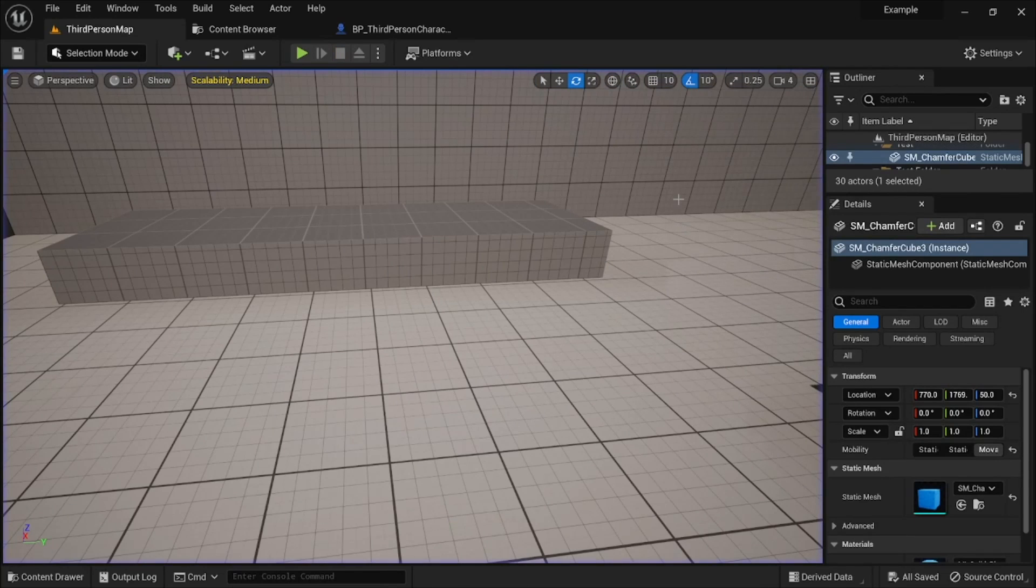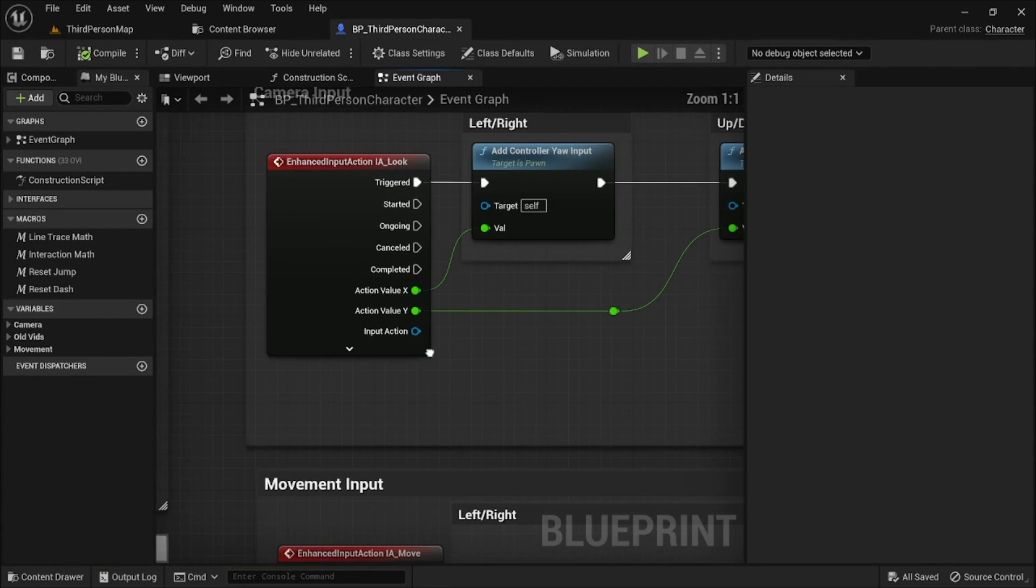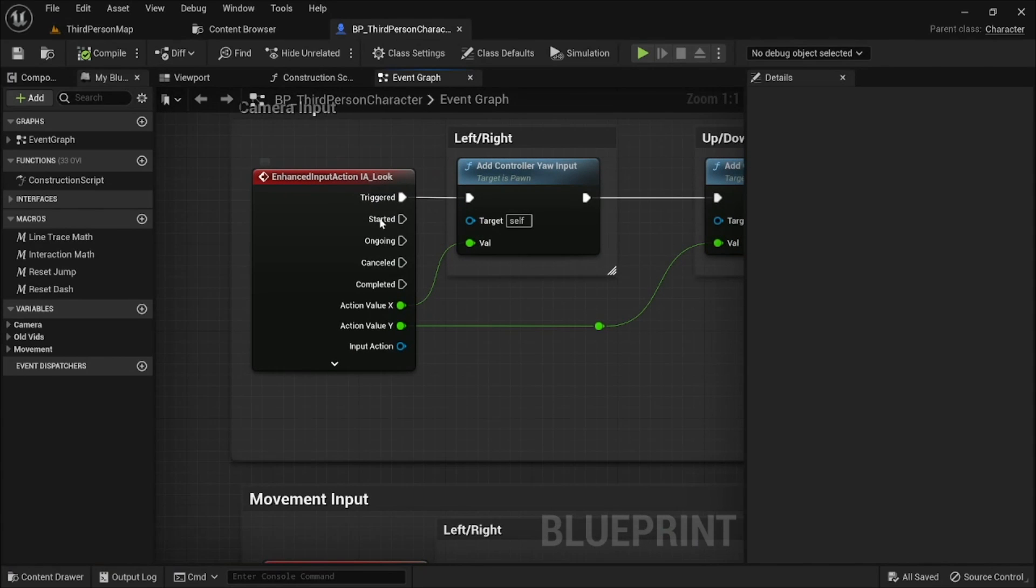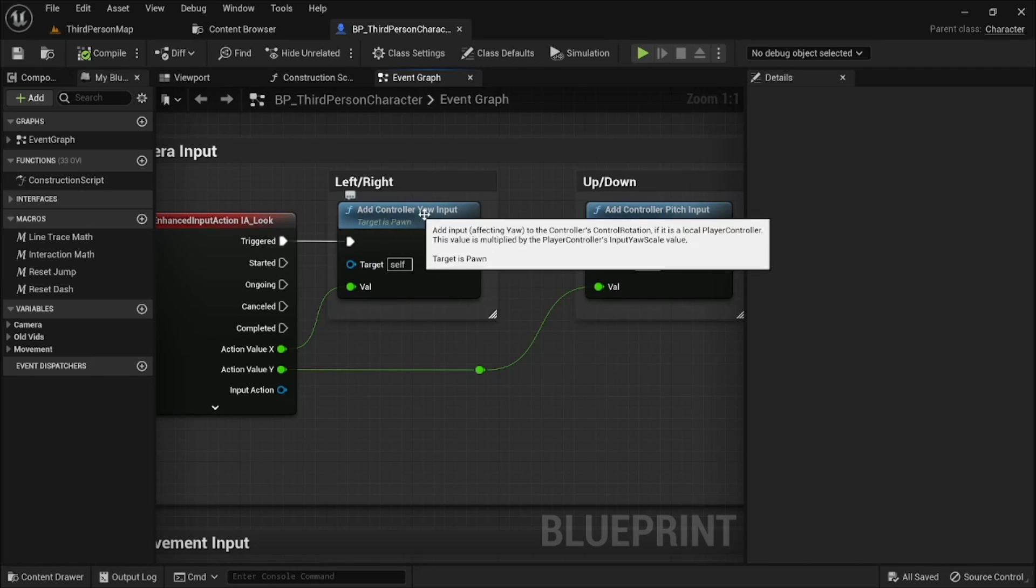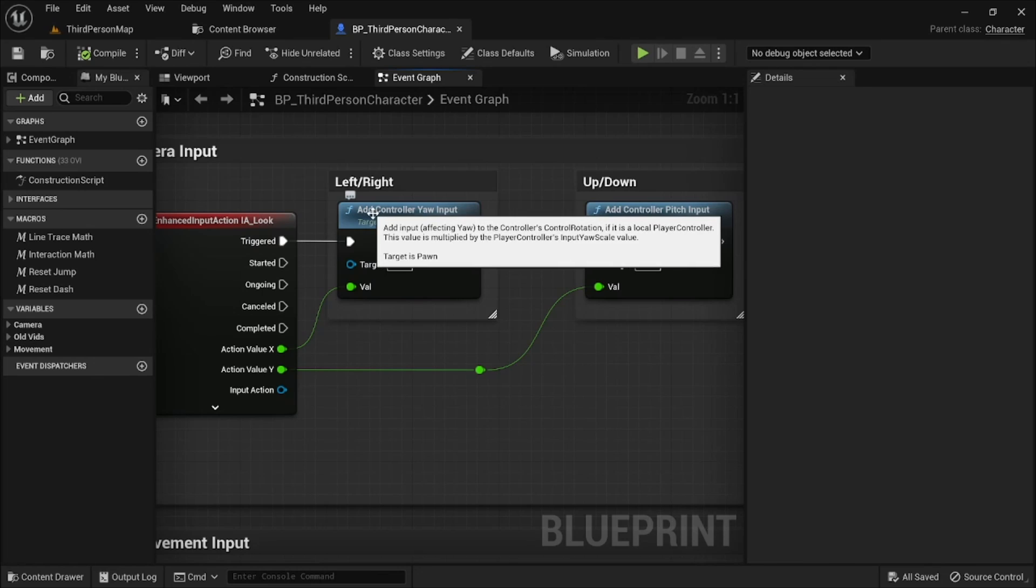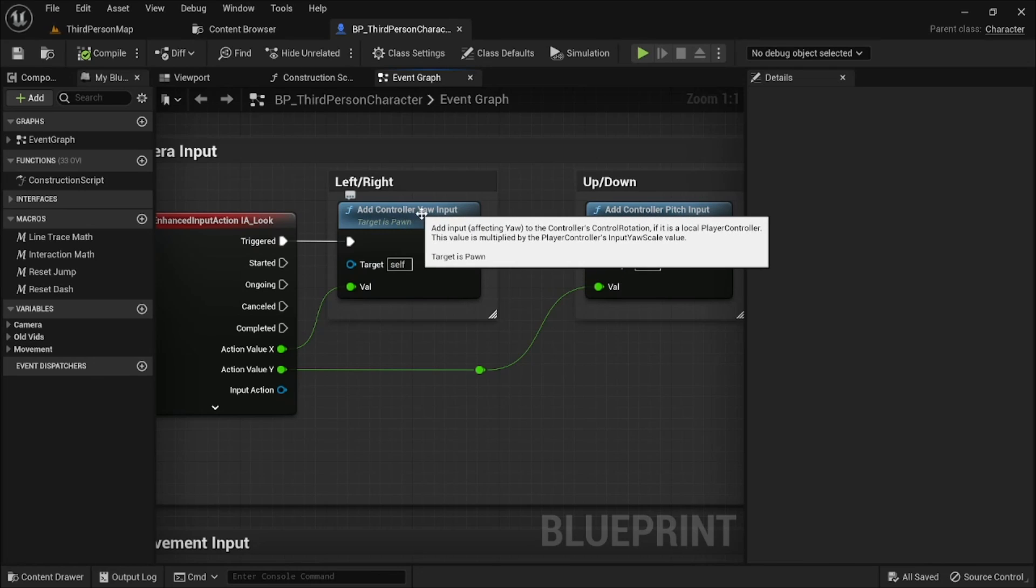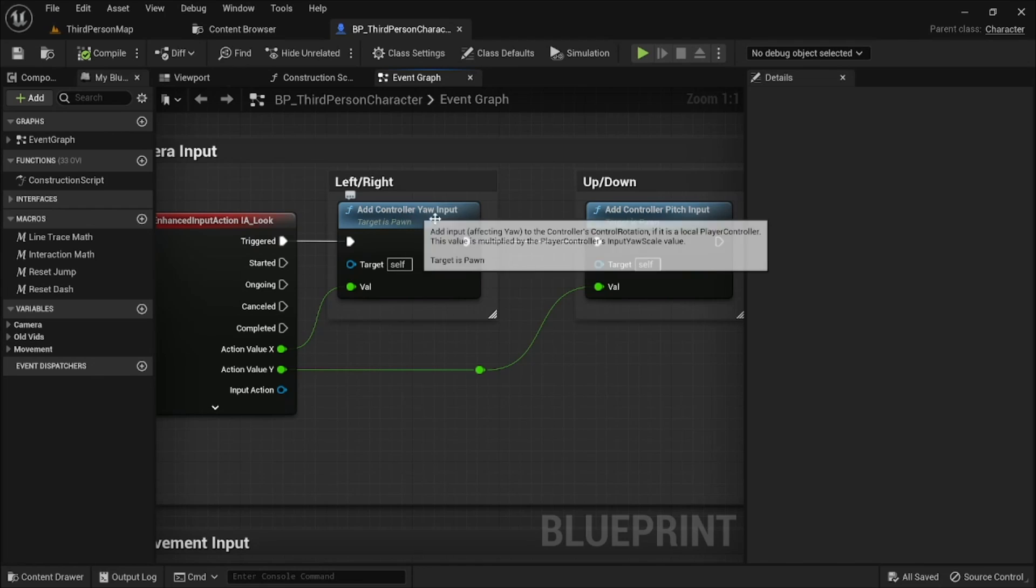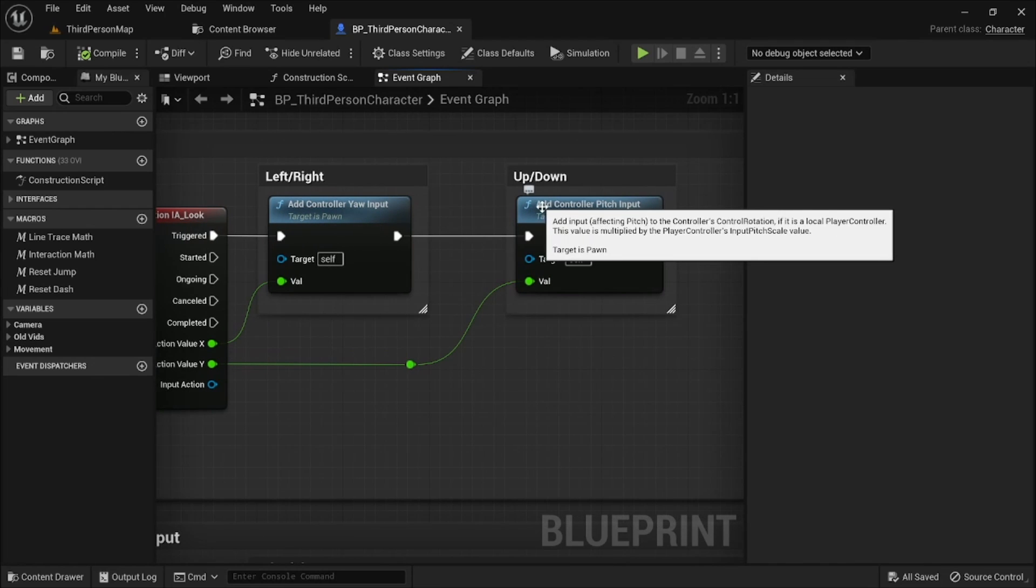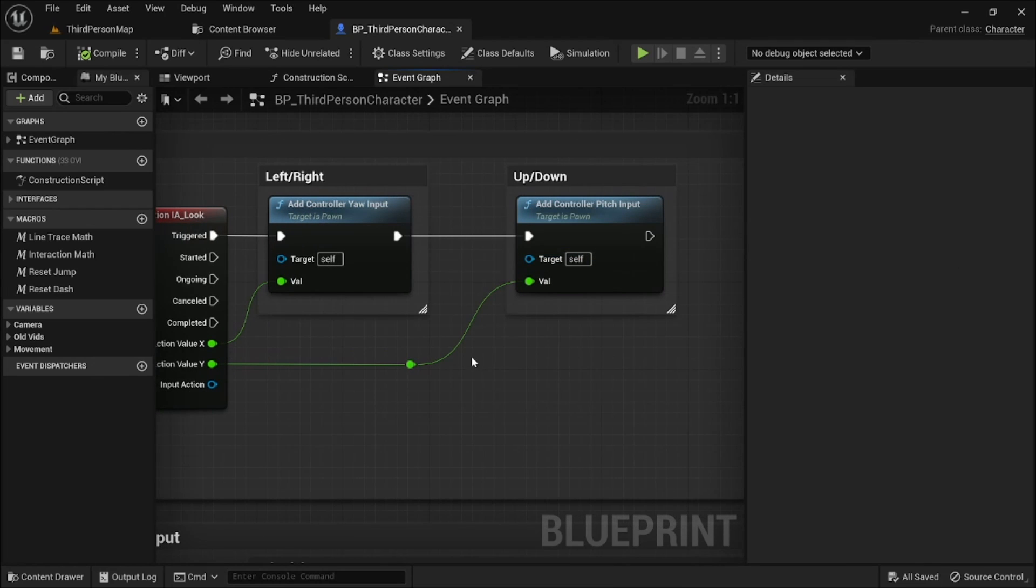And so the way this system works is all in this code right here. So this is an input action. Basically what it's doing is it's passing along two values that you get from either the mouse or one of the joysticks of the controller. Here, add controller yaw input. It's basically saying add yaw input to the camera. So controller is basically another word for camera in this instance.